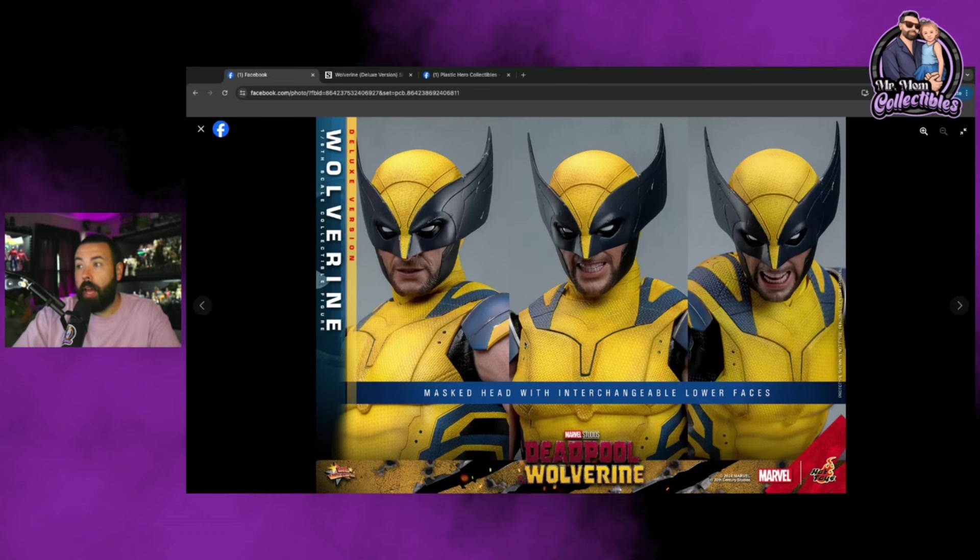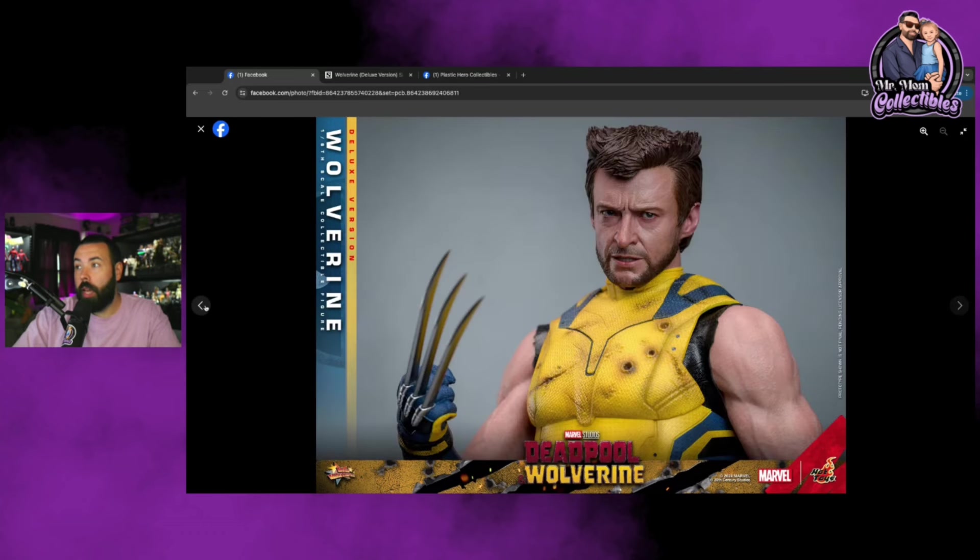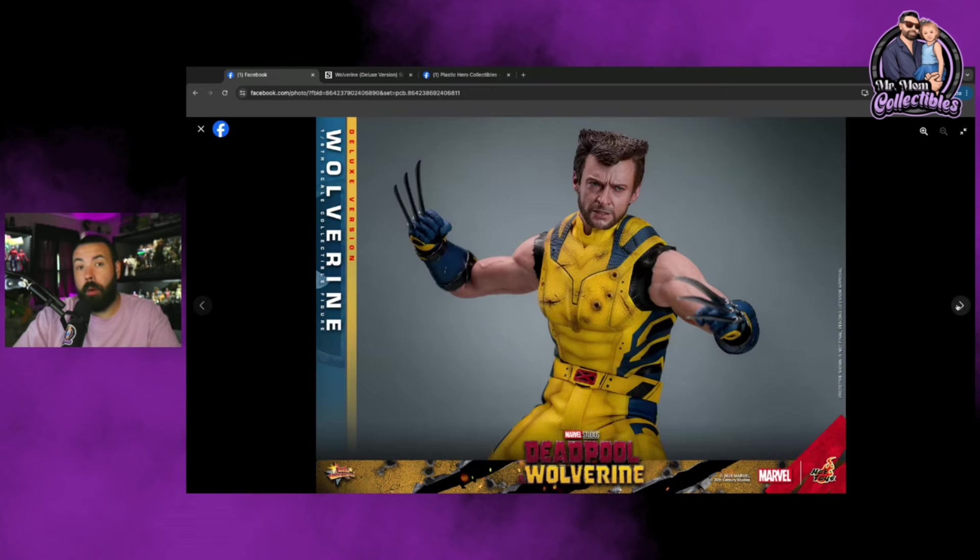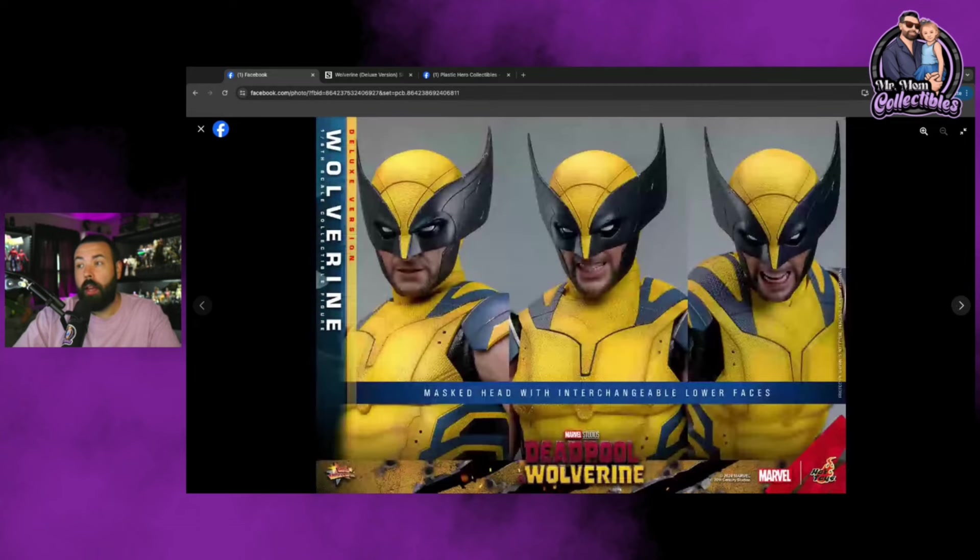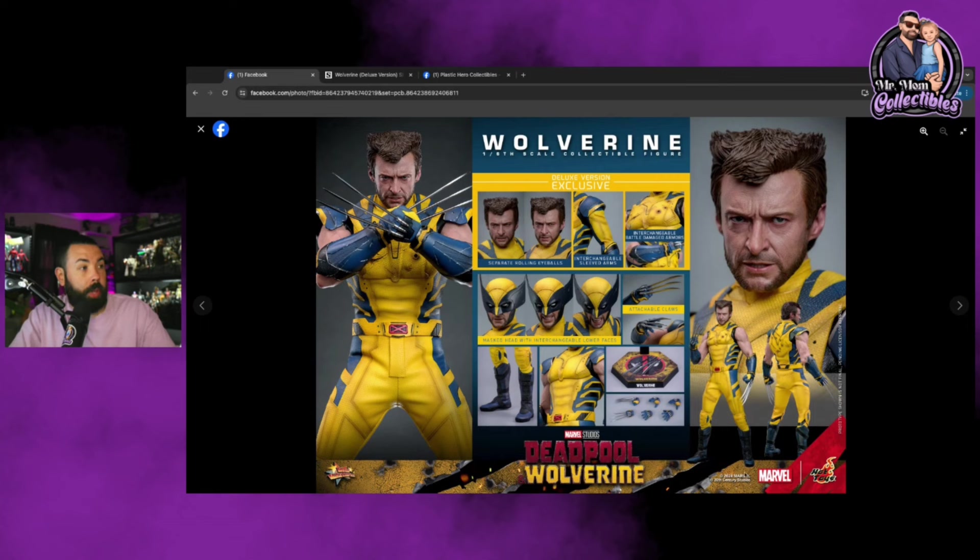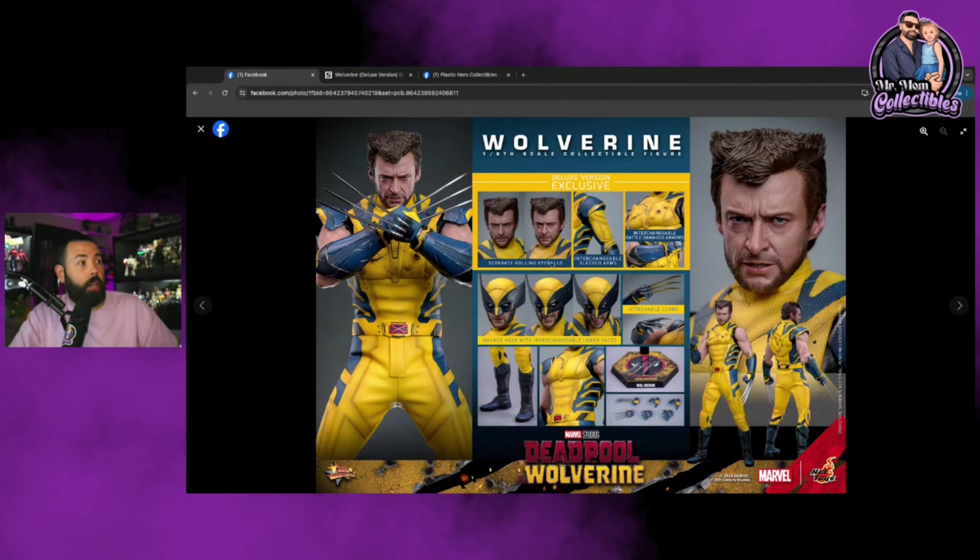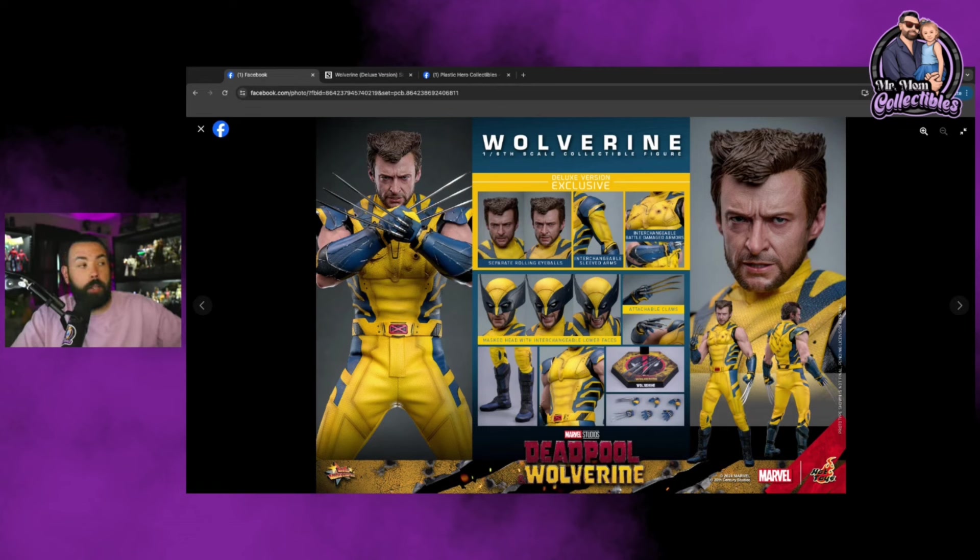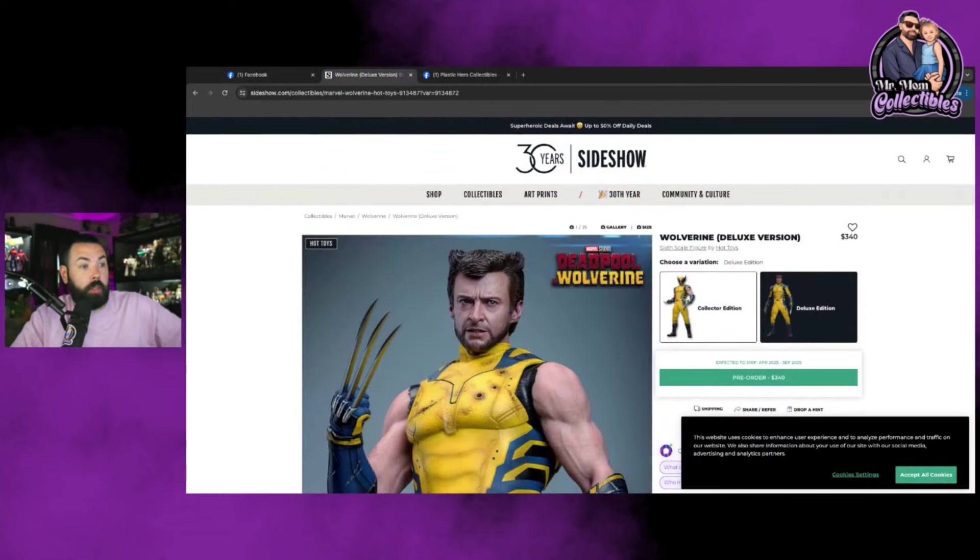For the reason that I'm gonna have one with the head sculpt on and one with the mask on, which gives me an extra Hugh Jackman head sculpt which I'm going to update my Days of Future Past Wolverine and give that one a facelift. As you can see, the deluxe comes with everything. With the deluxe itself you're getting the additional head sculpt, the interchangeable sleeves, and the battle damage plates. If you opt for the collector's edition, you get everything below—no head sculpt, no additional sleeves.